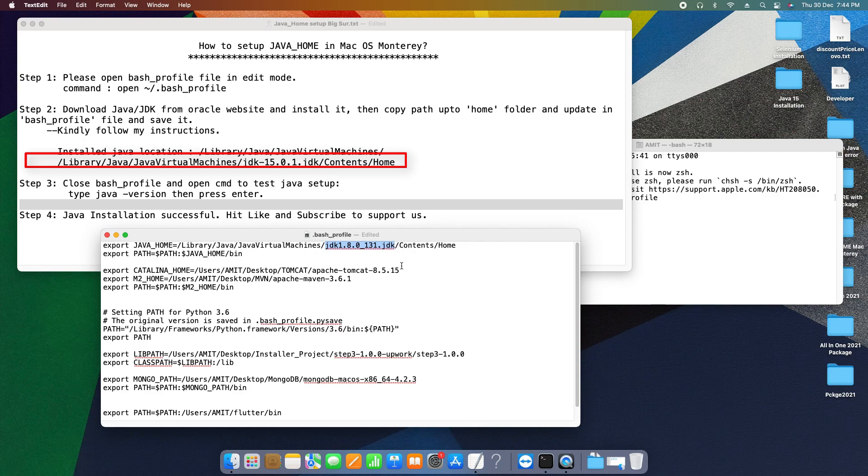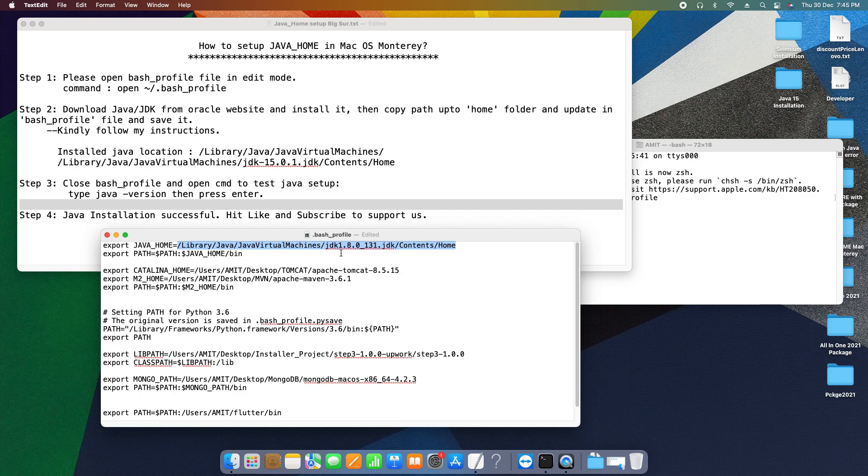So this is the complete path and we are not placing the forward slash after the home. So make sure you have given the right path at this place. That's it.